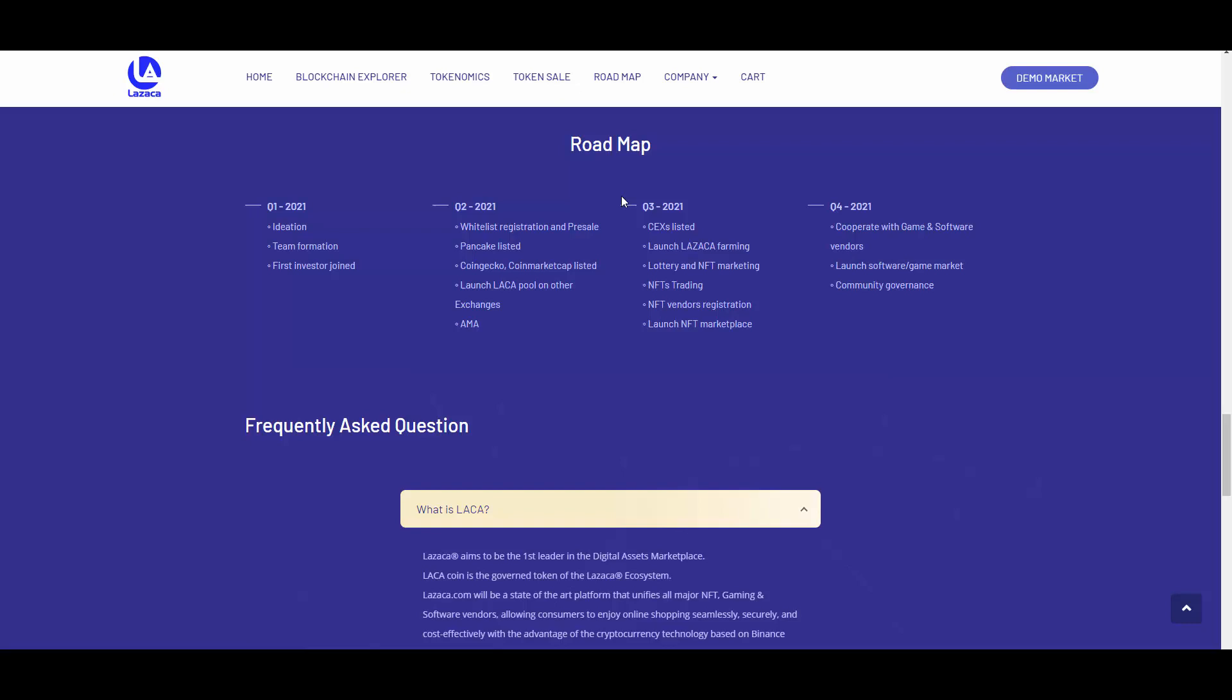Quarter three: centralized exchange listings, launch LASAKA farming, lottery and NFT marketing, NFT trading, NFT vendors registration, and launch NFT marketplace. So they are looking to launch that in third quarter. This is actually not that long ahead of us. Quarter four: cooperate with game and software vendors, launch software game market, community governance. Looks good.